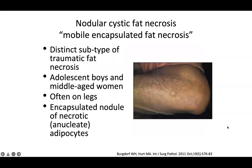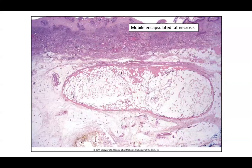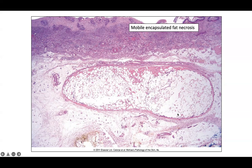Nodular cystic fat necrosis, or mobile encapsulated fat necrosis, is a distinct subtype of traumatic fat necrosis often seen in adolescent boys and middle-aged adults, more commonly women, on the legs. You see an encapsulated nodule of necrotic or anucleate adipocytes — an ovoid, elongated, encapsulated area of completely necrotic adipocytes with surrounding lymphohistiocytic inflammation in the surrounding tissue.